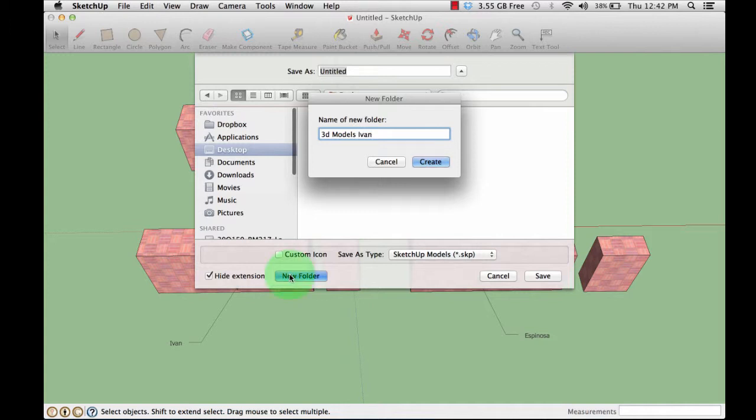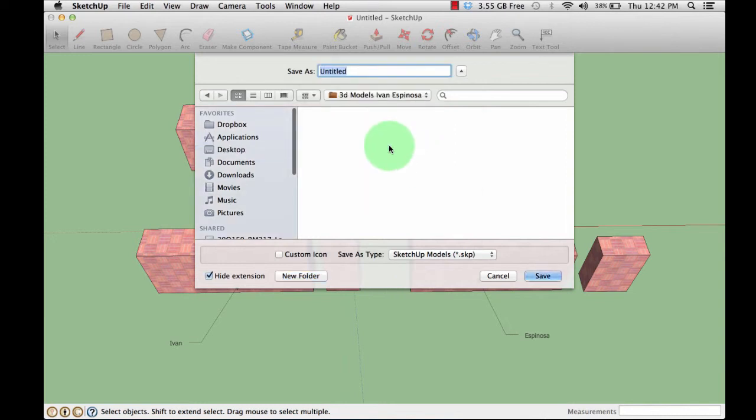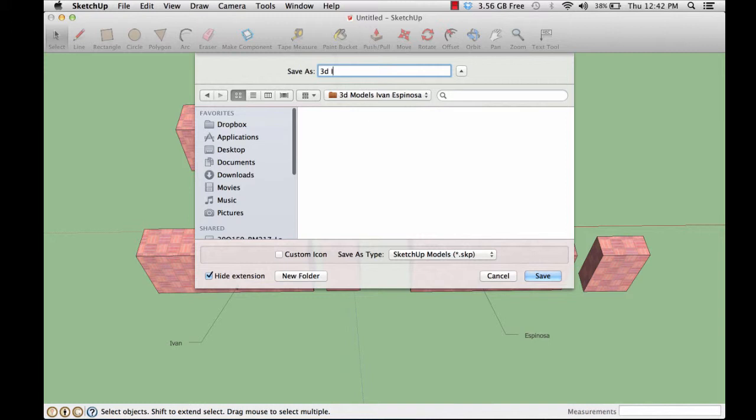Create the folder. It's there. Now I'm going to give it a name for my model: 3D in space initials.